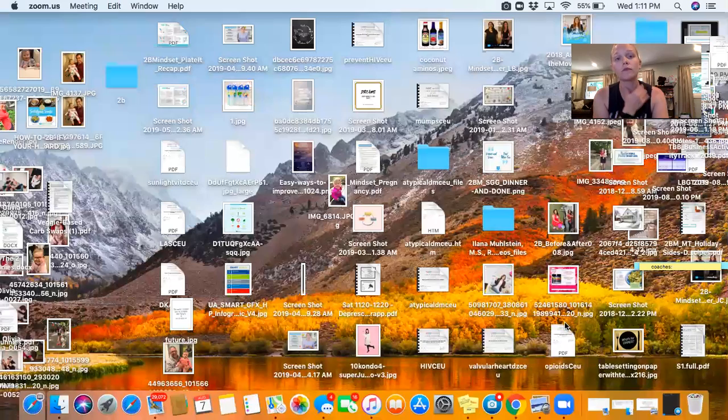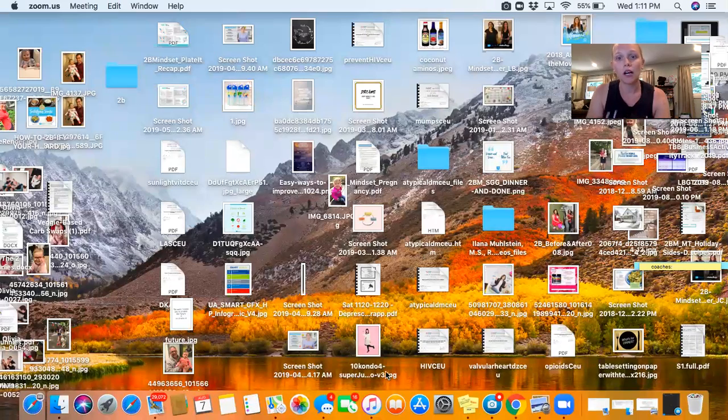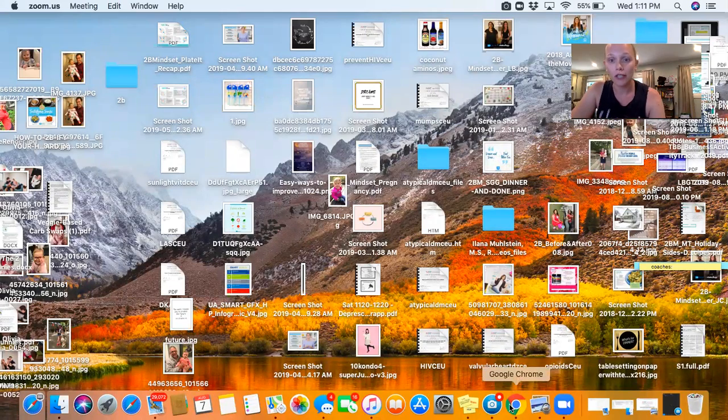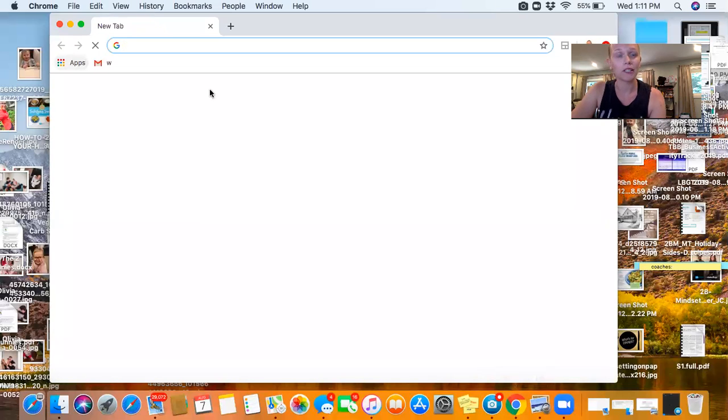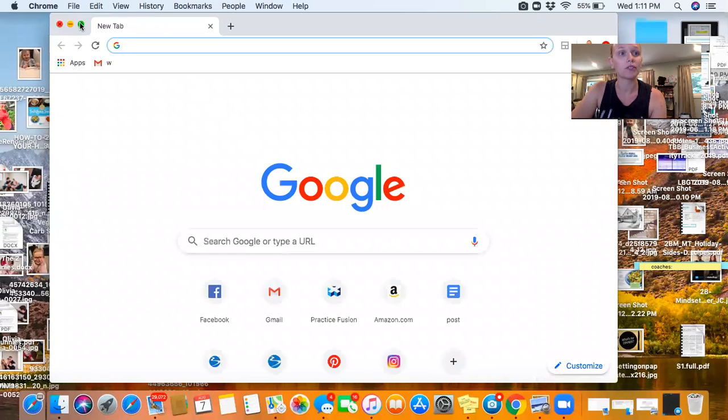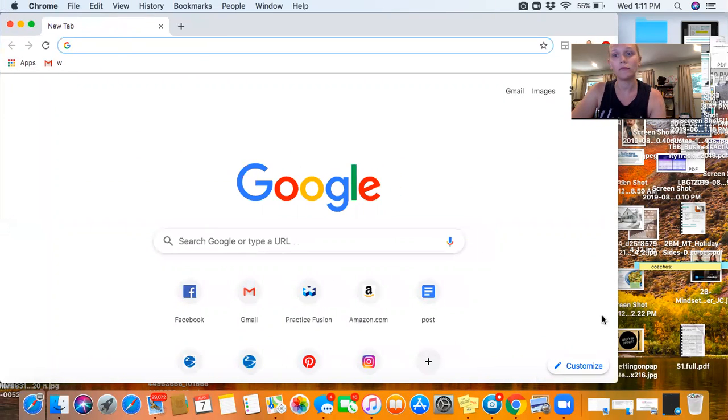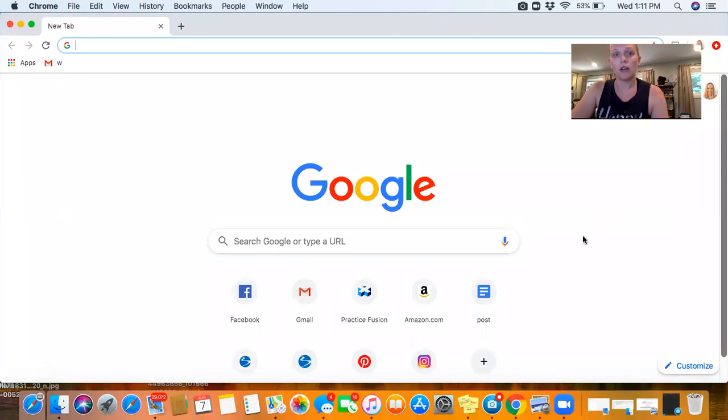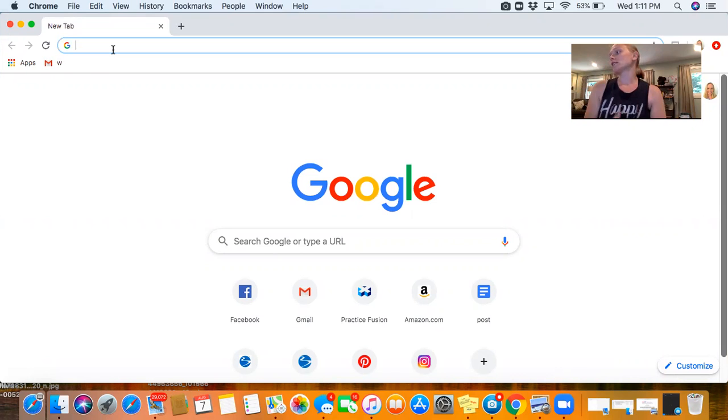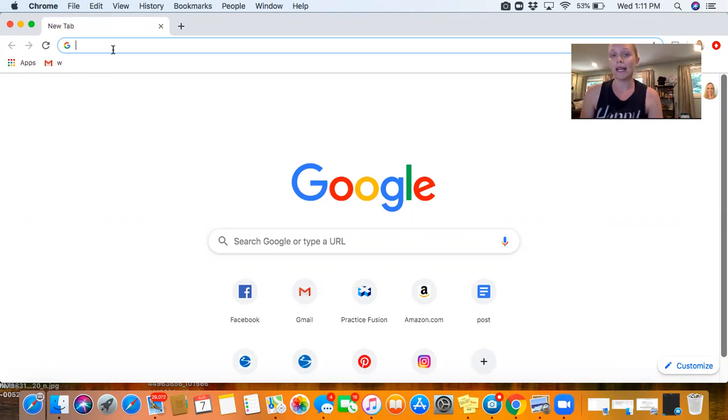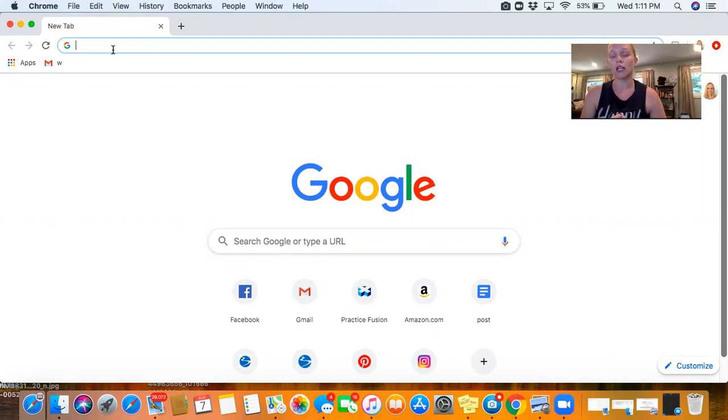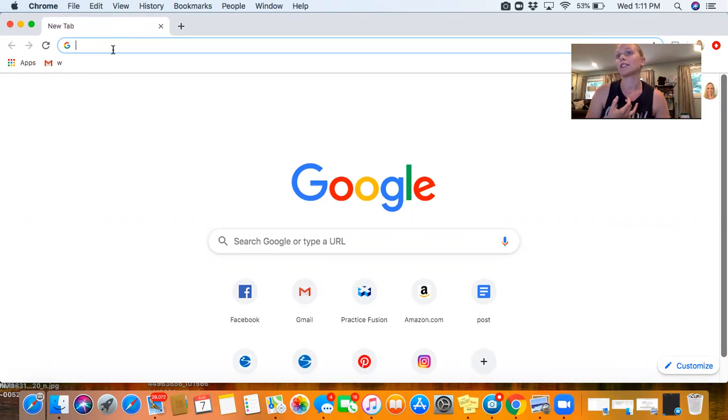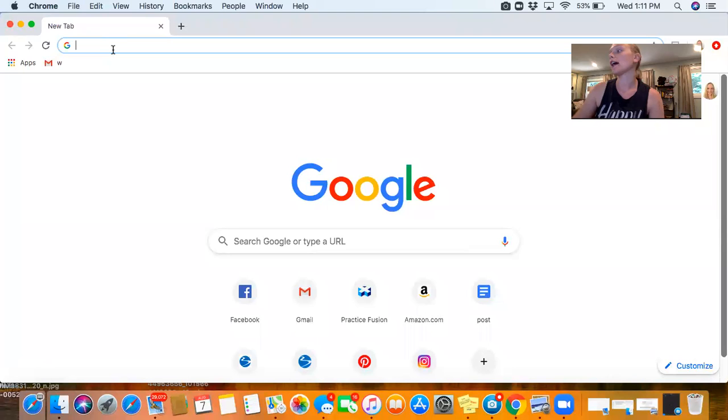I am going to share my screen. Once you purchase the program, what's going to be coming to you in the mail is most likely your bag of Shakeology and your 2B Mindset kit, which is gonna have access to all your videos and your getting started guide.